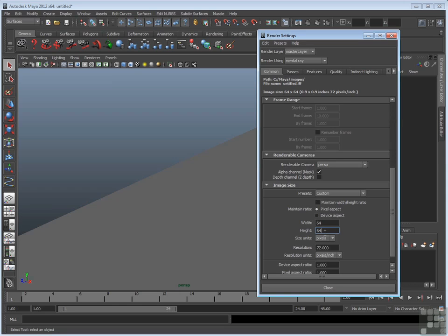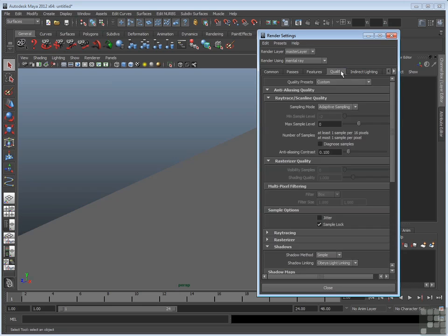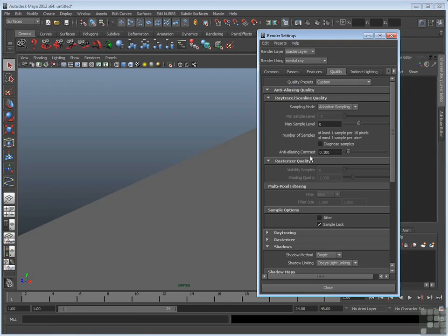If you want to adjust the anti-aliasing quality settings for Mental Ray, you have to go to the Quality tab. The very top section, Ray Trace Scanline Quality, holds the anti-aliasing quality attributes. Those include Sampling Mode, Min Sample Level, Max Sample Level, and Anti-Aliasing Contrast.